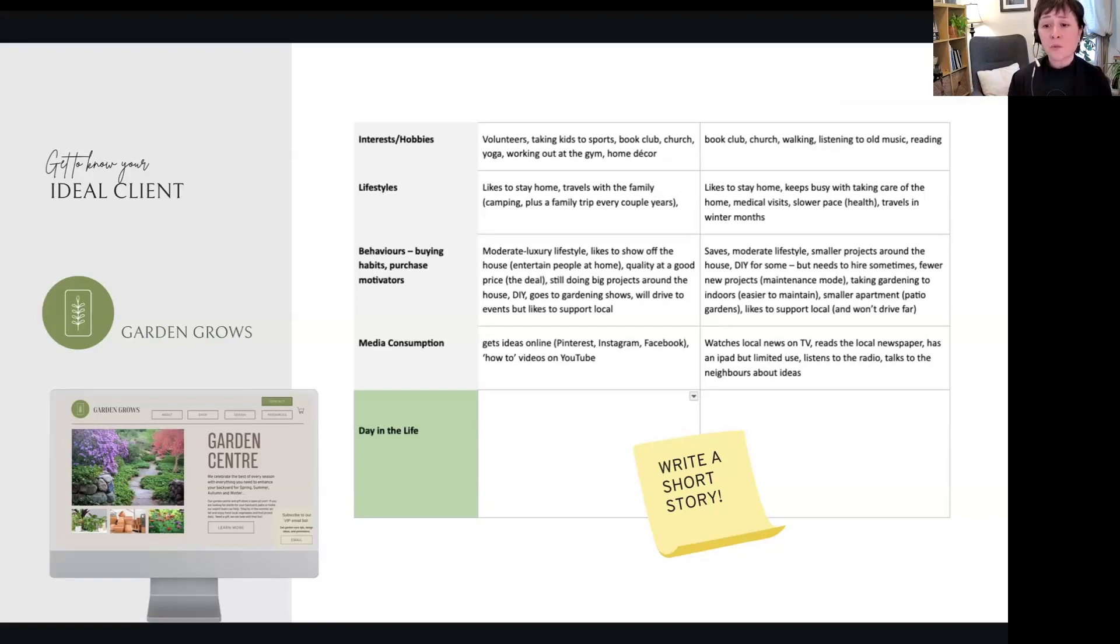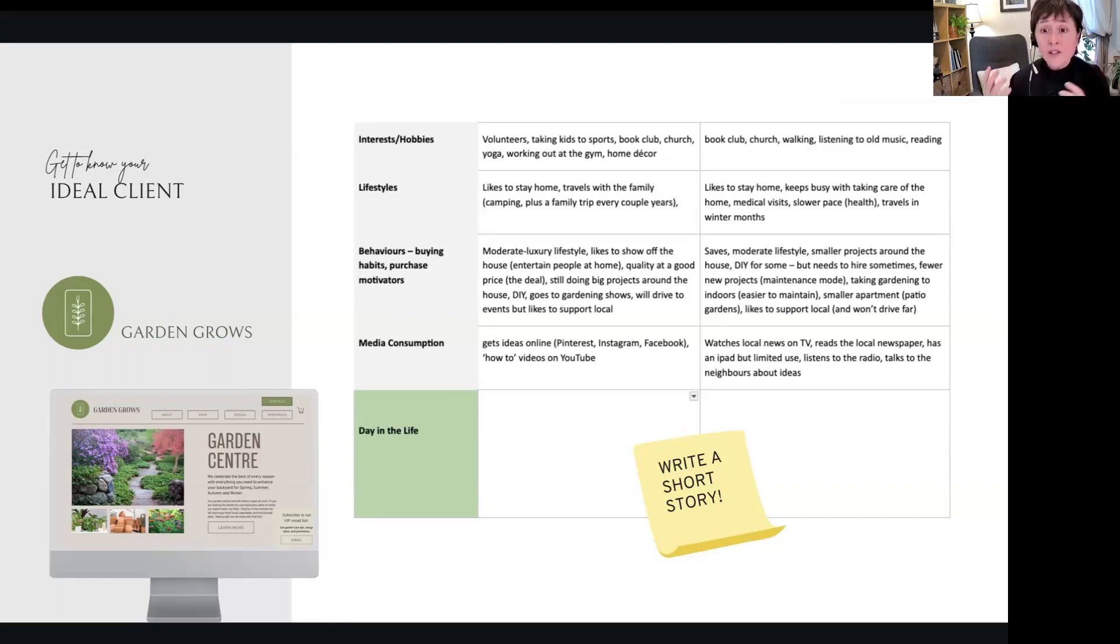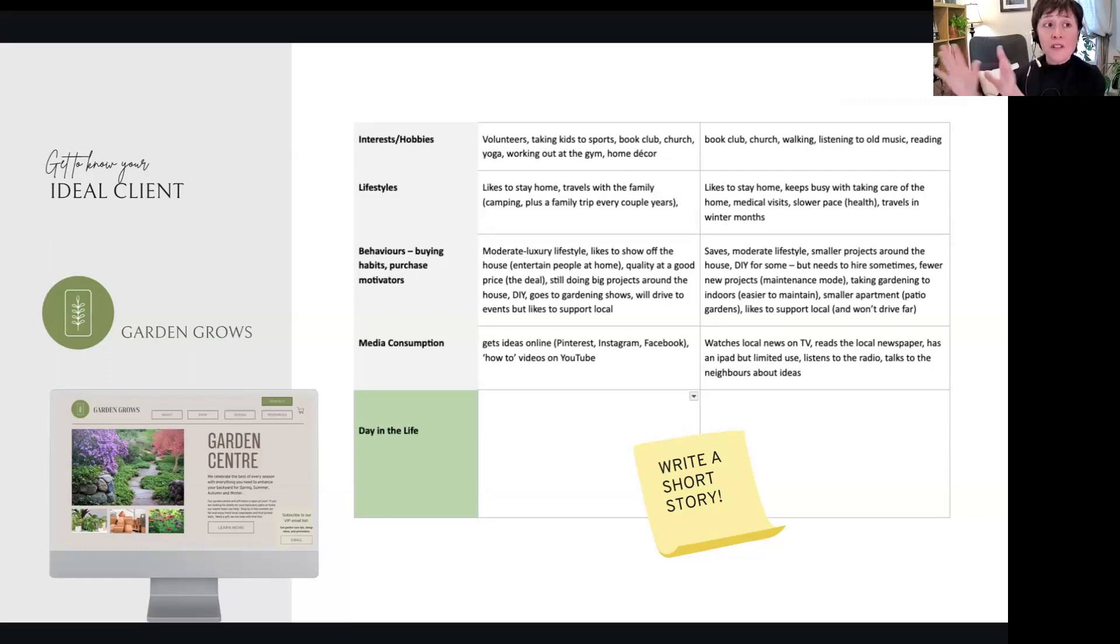They like to support local, but they won't drive far. Like we're really getting into their mindset. We're totally going to have a different marketing tactic around the retirees.